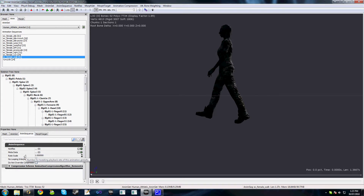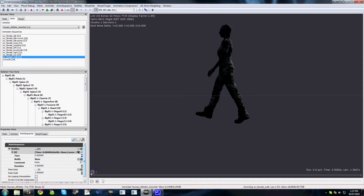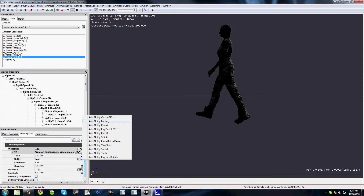I'll select my walk animation. Down the bottom here, you'll see we've got a tab called Anim Sequence, and we have this section called Notifies. Notifies are events that get played on a certain frame of an animation, and these events are linked to code. So if we actually add a new notify here, expand this and check out our drop-down, we have a bunch of various events.